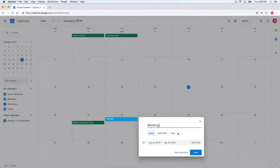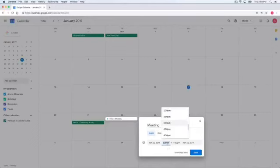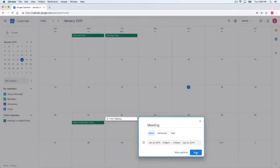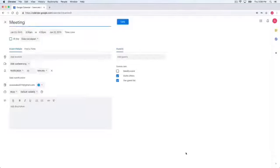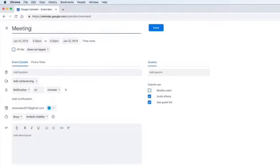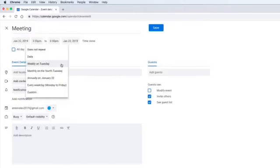And you can add time too, like 3:30 to 4:30. There are many other options to use. If you want to use those options, click on this button 'More'. You will see this window with lots of different options.